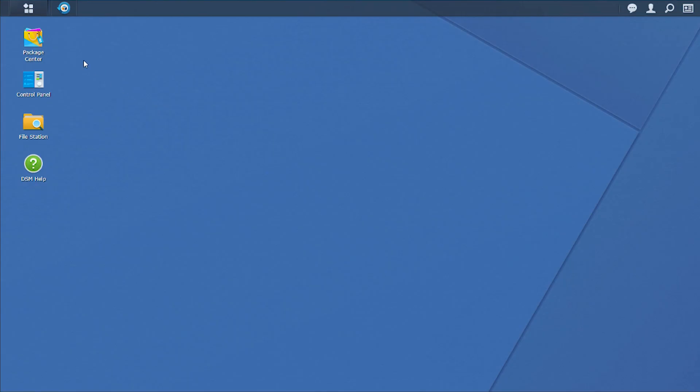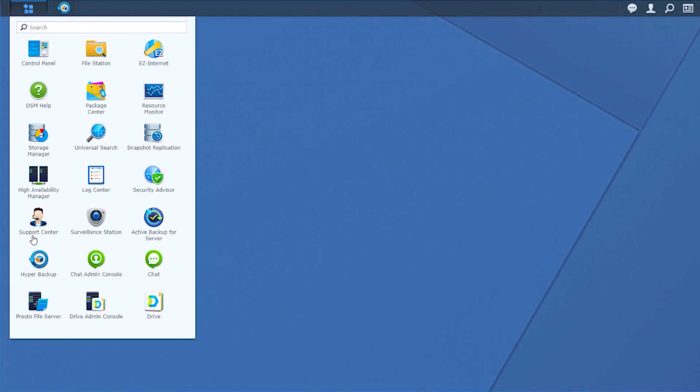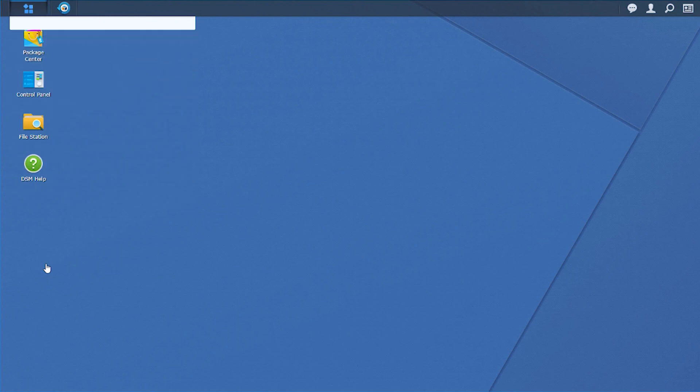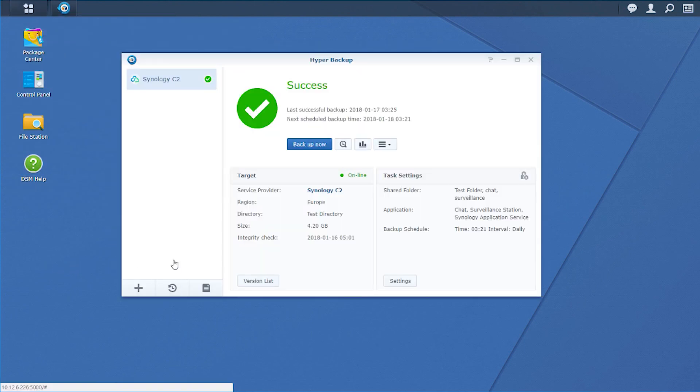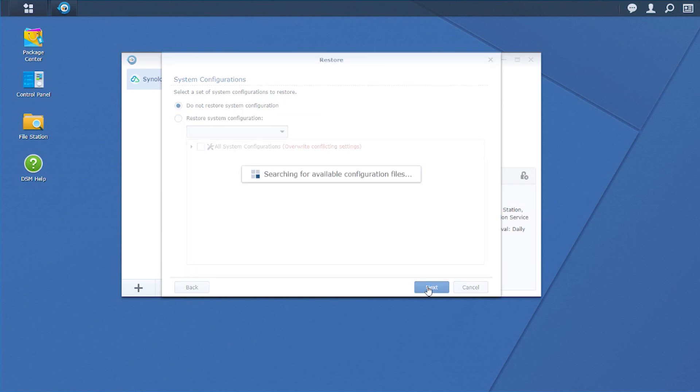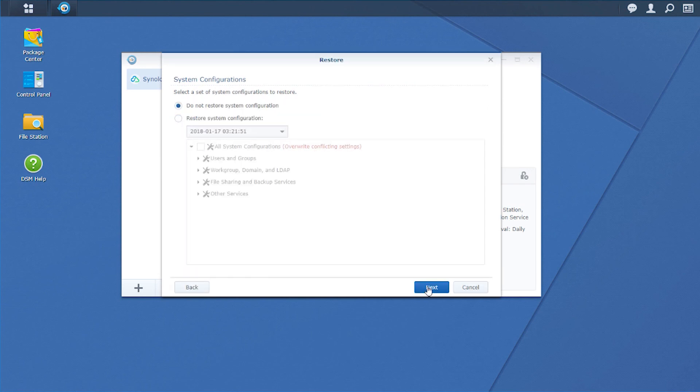To restore a data or a LUN backup task, open Hyper Backup and select the Restore icon. Choose the backup task you wish to restore and click Next, before choosing the system configurations and backed-up versions of data you wish to restore.